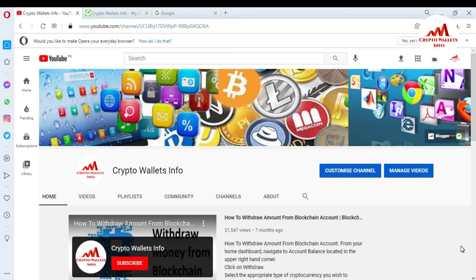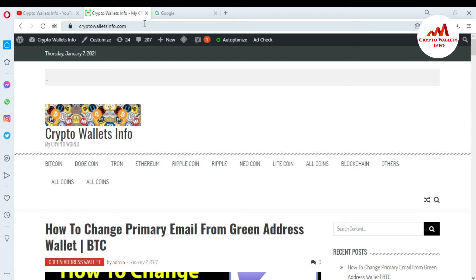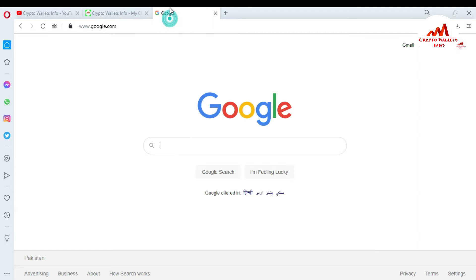Please watch this video till the end — it is going to be informative for you. First of all, please subscribe to my channel. My channel name is Crypto Walls Info. Also press the bell icon. You can also visit my website at cryptowallsinfo.com. Now I am going to open Google to search for myetherwallet.com.